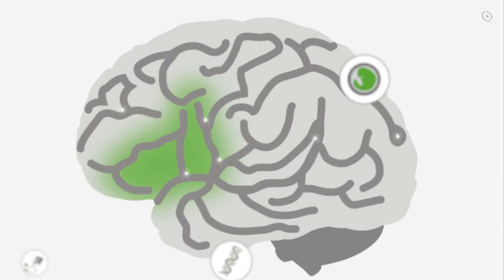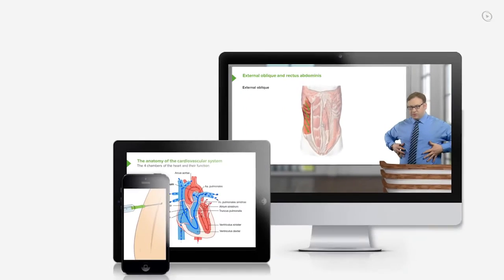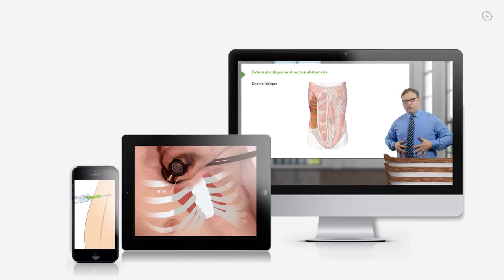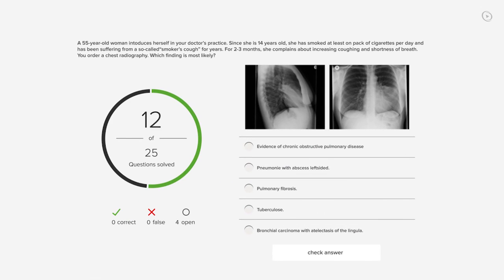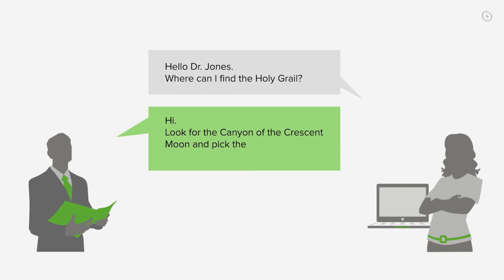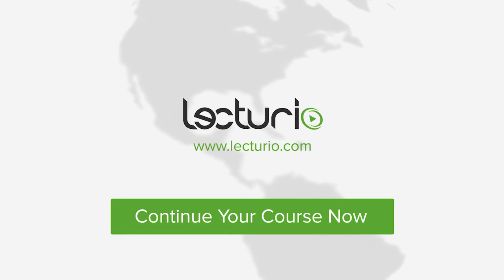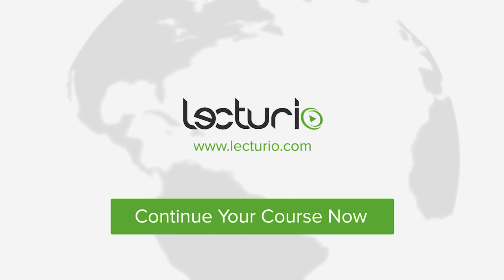You've just completed your first video of the world's best medical exam preparation. Lecturio brings the knowledge of worldwide leading medical experts and teaching award winners to your PC, tablet, or smartphone. Prepare yourself and check your progress with thousands of quiz questions customized to USMLE standards. Visit lecturio.com now and continue with the most inspiring medical education around the globe, anytime, anywhere.